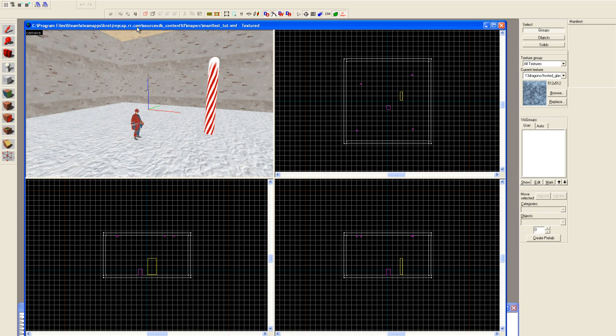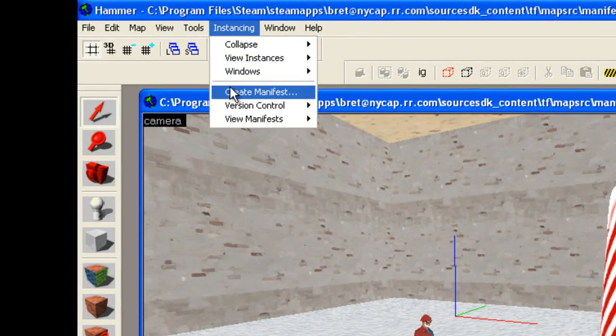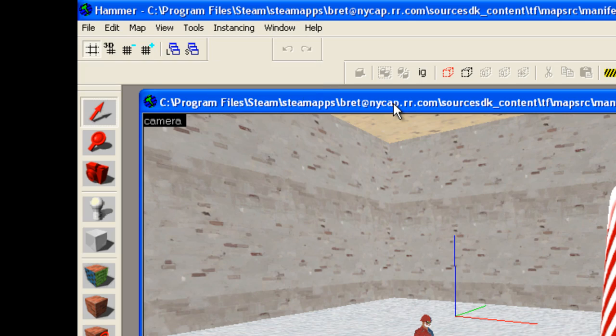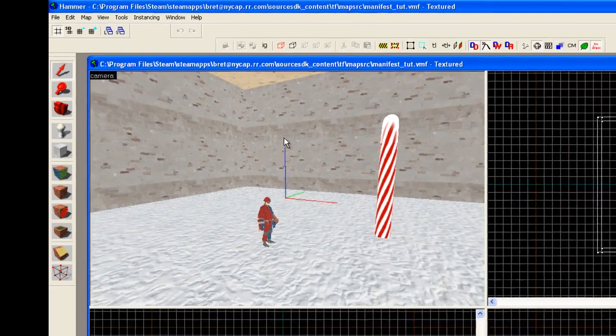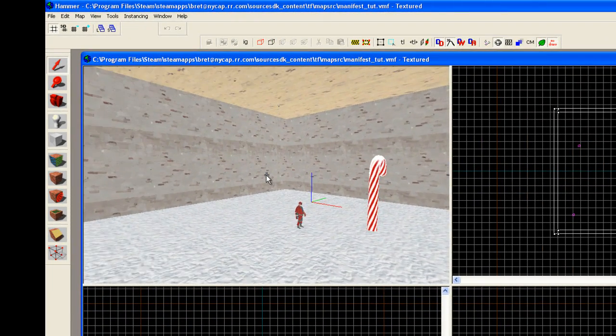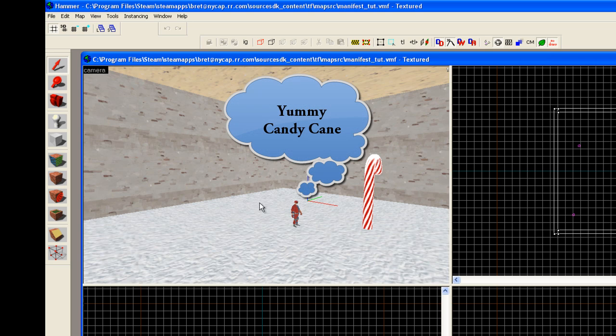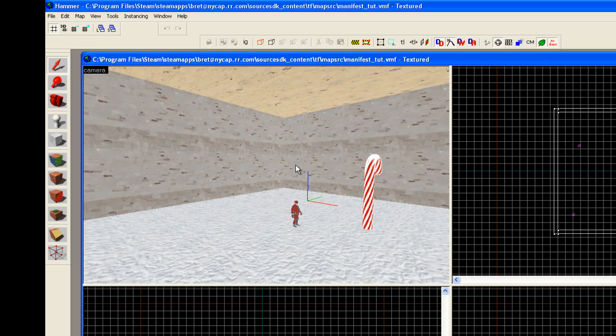And where it's located is up here in the Instance tab. Before we get started, you'll notice that I have a small room that I've already constructed with PlayerStart and CandyCane and some lights. There's a reason for this.